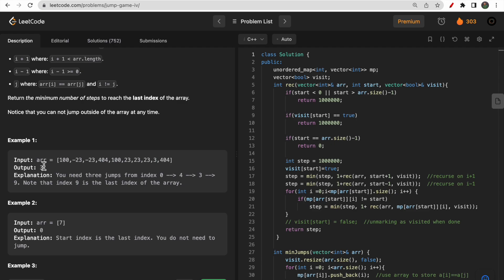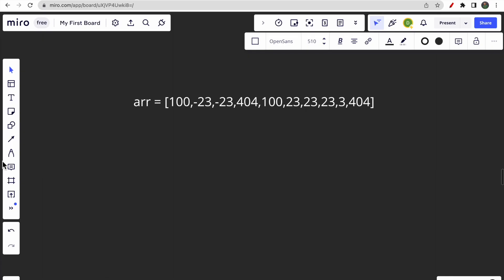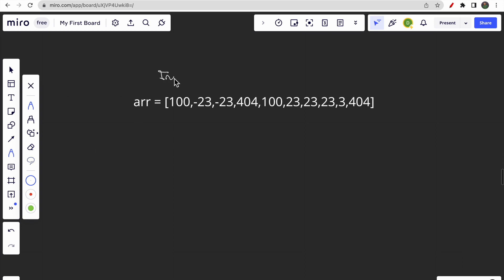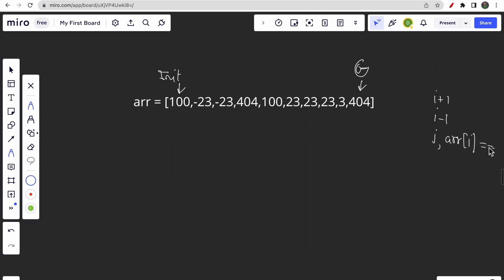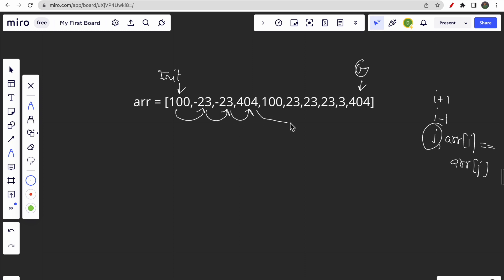Let me explain the first example. This is your initial index and this is your goal. You have three choices: move to i+1 (right neighbor), move to i-1 (left neighbor), or jump to any index j where the values are the same. From the initial position, if you move right to -23, then to the other -23, then to 404, and then to the goal — in this case you reach the goal in four steps.